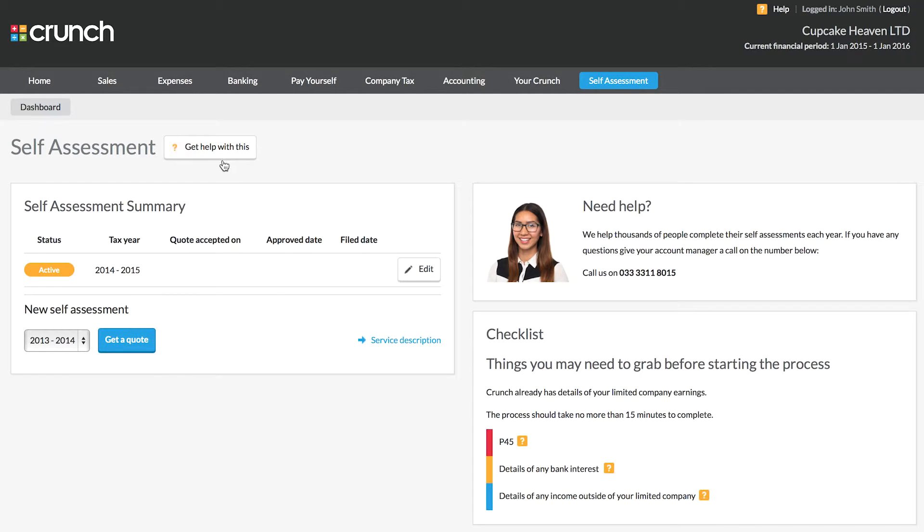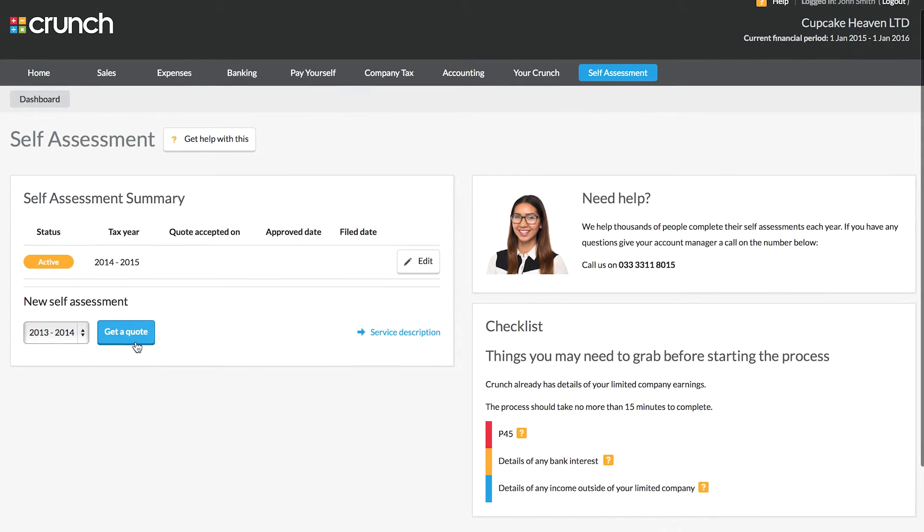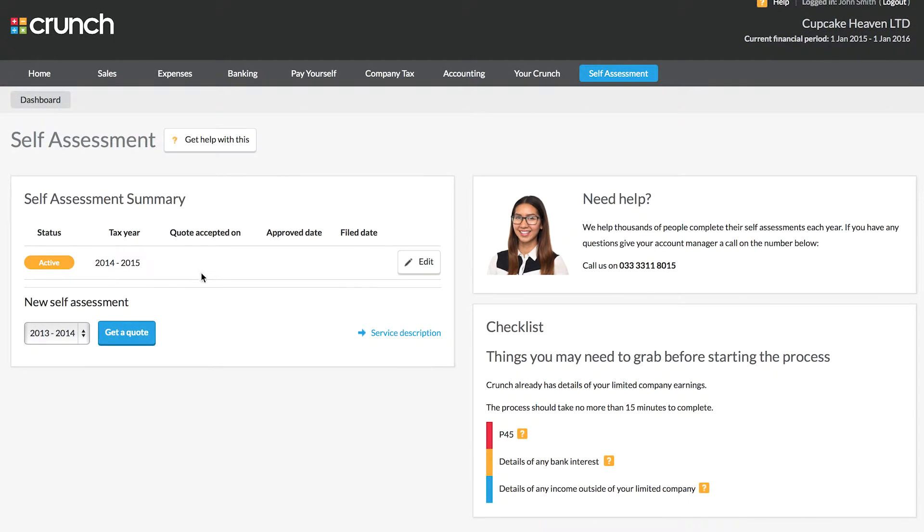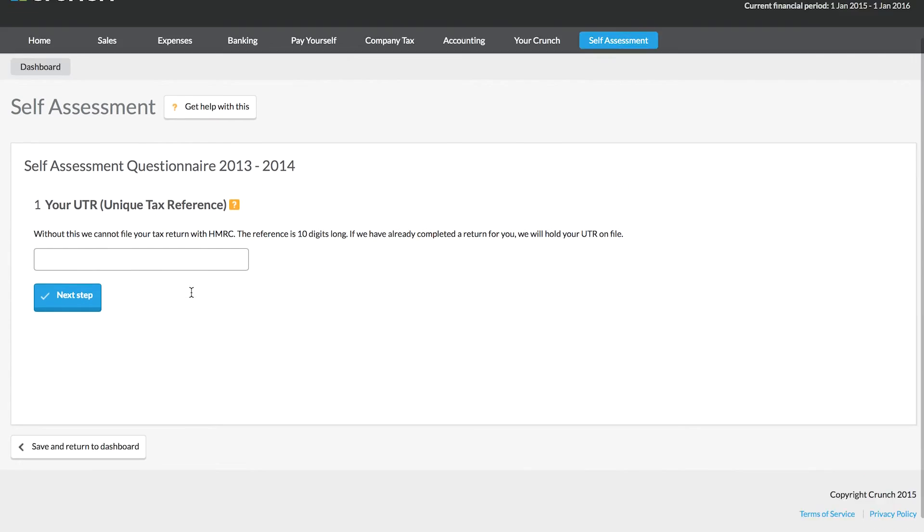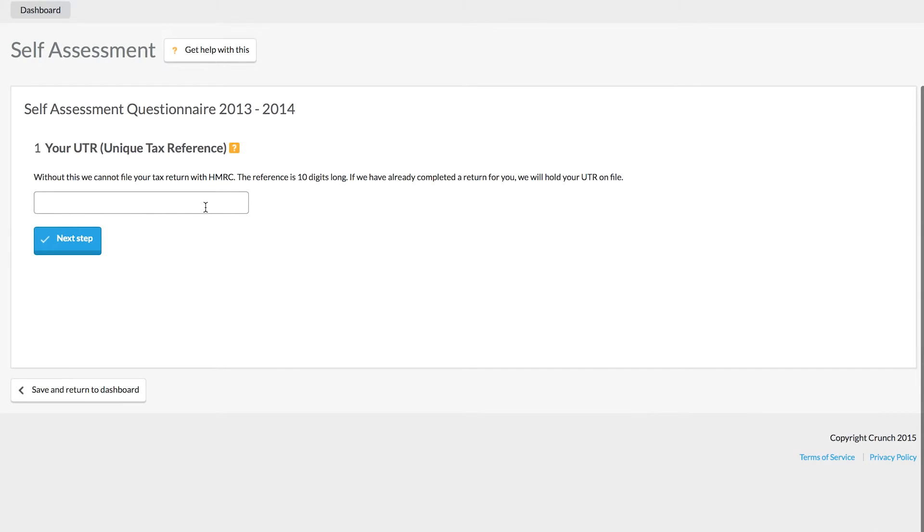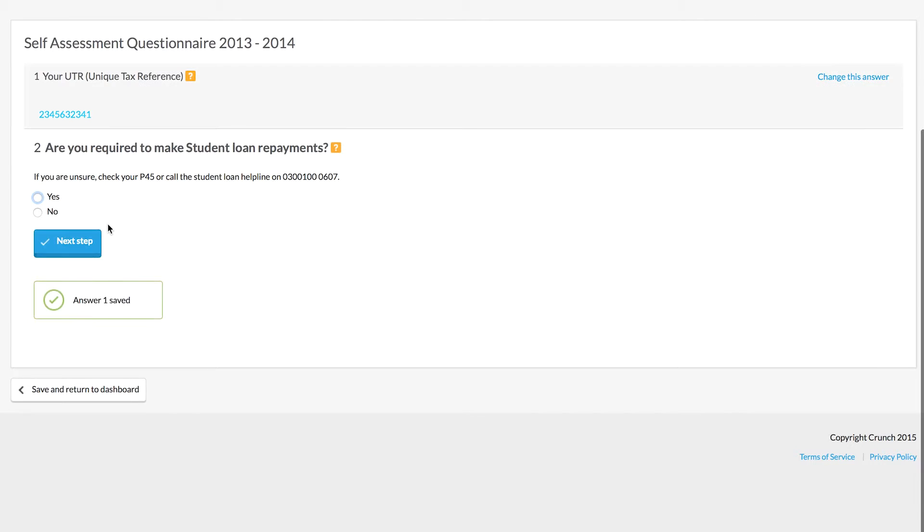If you want to get a quote from us, you can press the get a quote button here. You'll be prompted to enter your self-assessment information, so please be aware you are going to need to have your UTR number set up from HMRC in order to do this.